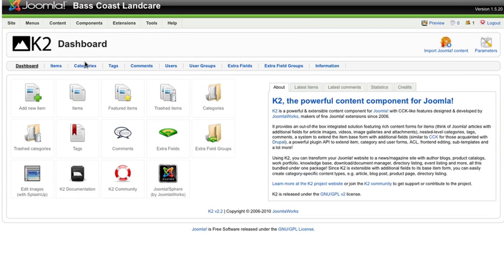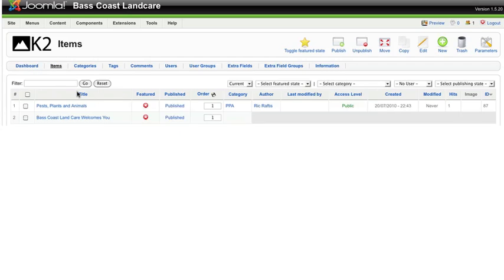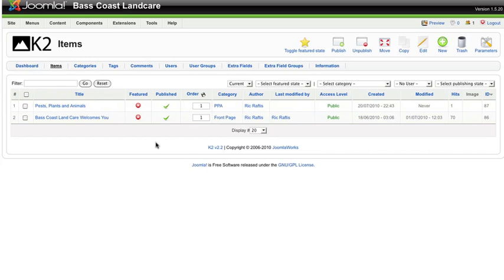Here we are at the K2 dashboard. To add an article or an item as they are called in K2, it's simply a matter of clicking on Items and then clicking New at the top.